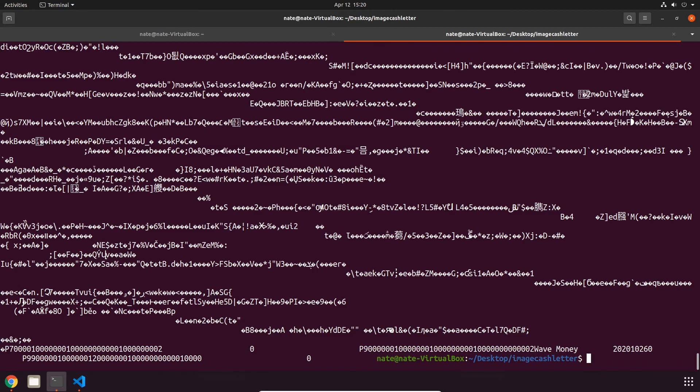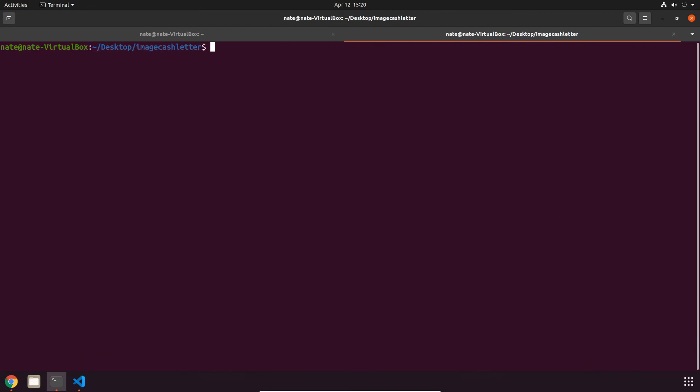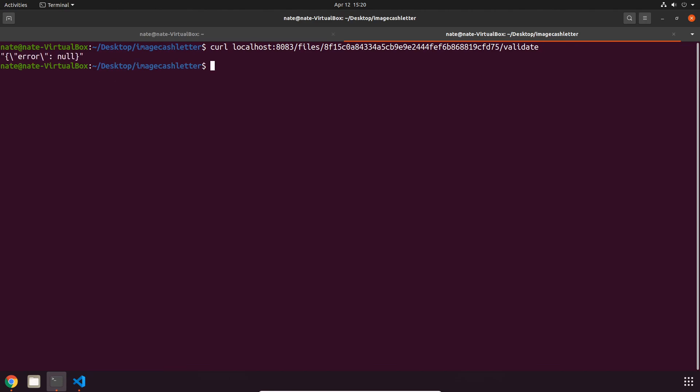Now let's clear the terminal. One more cool function that we can do is validation. To do that, all we have to do is replace contents in the previous command with validation, or validate actually. That's going to say that we have no errors, and as a result we know that our file is completely valid.